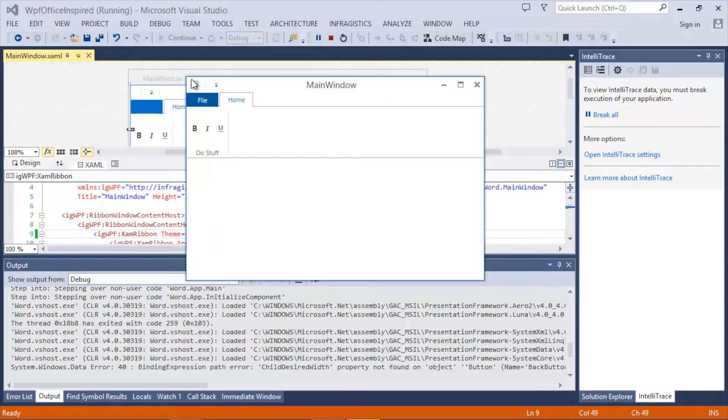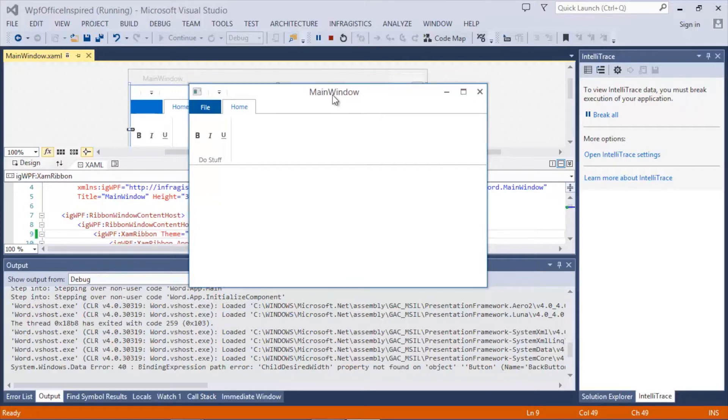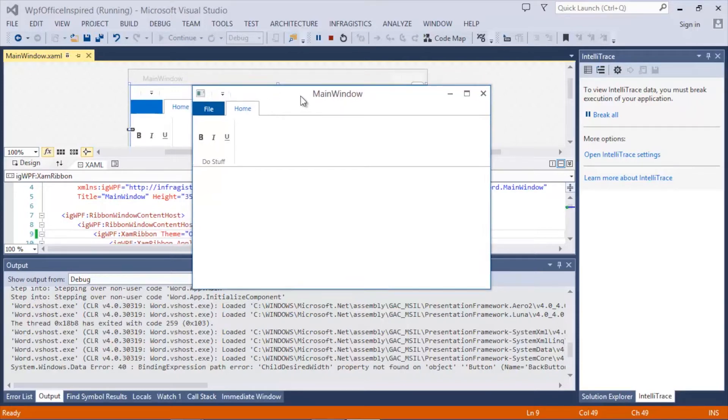But pay specific attention to the window chrome. The chrome also has the new Office 2013 window look. That clean, modern, thin border around the window chrome.